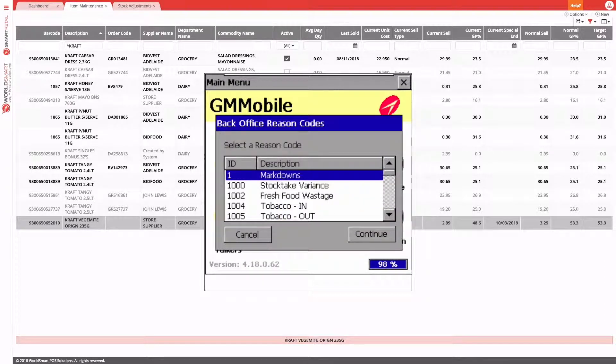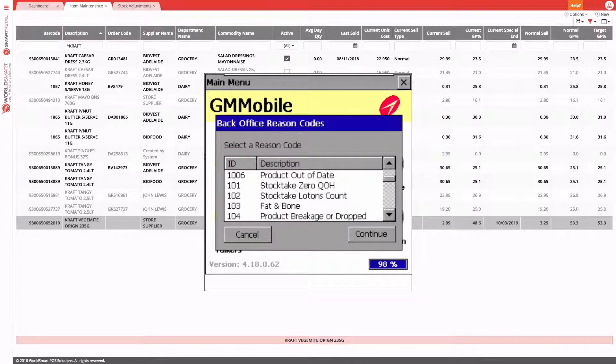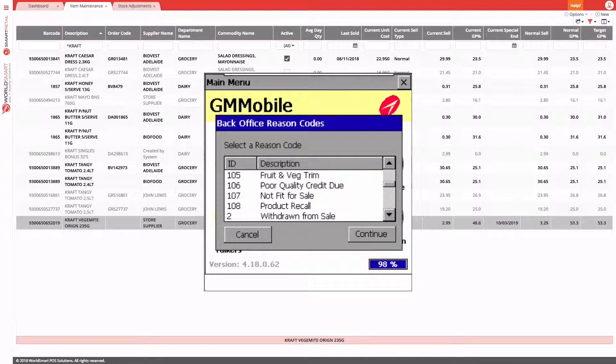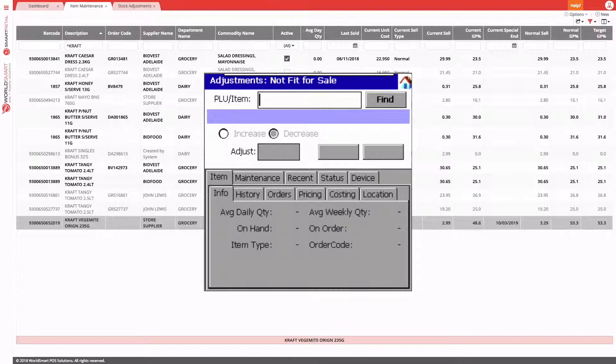The first thing it's going to ask us to do is choose a reason for our adjustment, just as we did previously. Let's find a reason code to use. So not fit for sale.